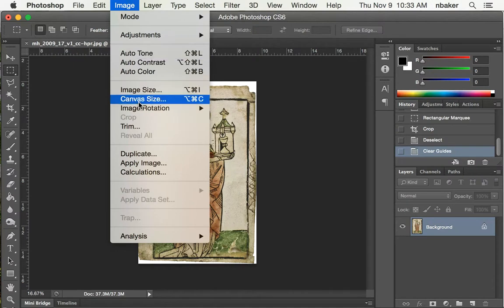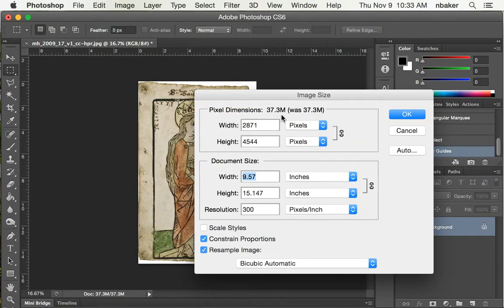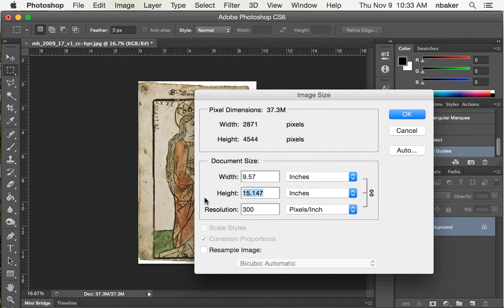If we go to image size, if you resample the image, you would lose resolution possibly. So if we uncheck resample, now we can put in new dimensions and it'll adjust the pixels per inch automatically. So five and seven eighths, that's 5.875.